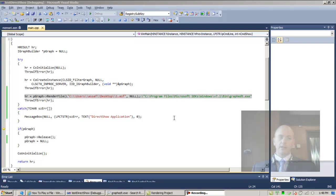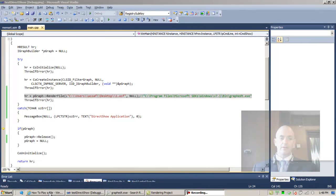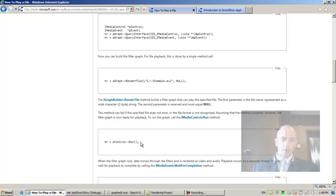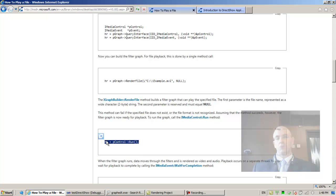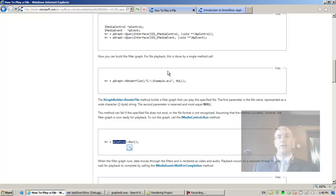All right, welcome back. The next step is to actually play the file. Again, back to the MSDN. We want to be able to invoke this line of code. In order for us to invoke run, we need a P control pointer variable.